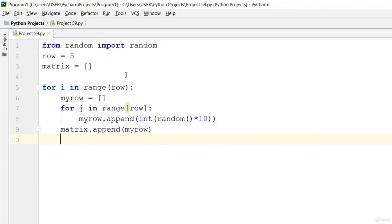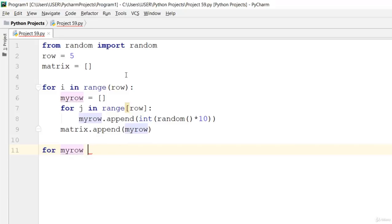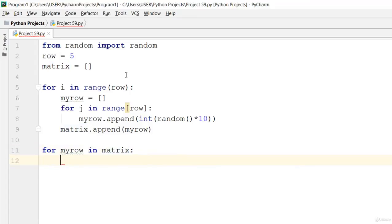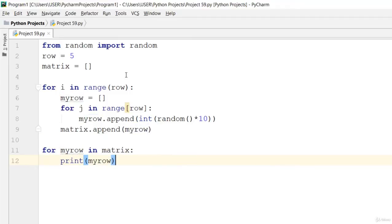Now let's print all the rows. Go ahead and say for my_row in matrix, then print my_row.